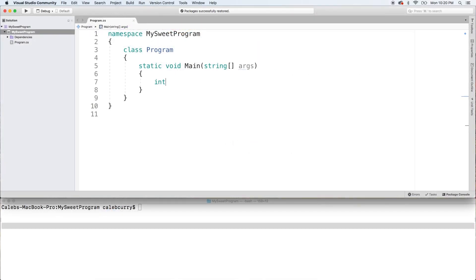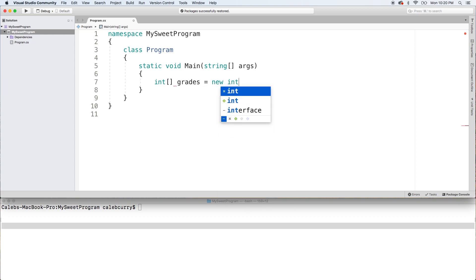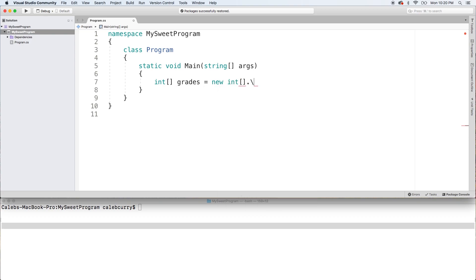Anyways, we're gonna start with a normal array — just a single-dimensional array. We'll create this as an integer array, call it grades, and assign it a new integer array. This is the way we learned a few videos ago — we just throw on a size here, such as five, and there we go.